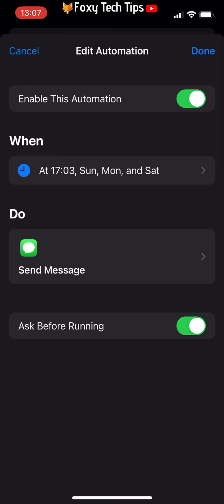You can go back and edit the times and message at any point, or turn off the toggle to the right of Enable This Automation to disable the automation.